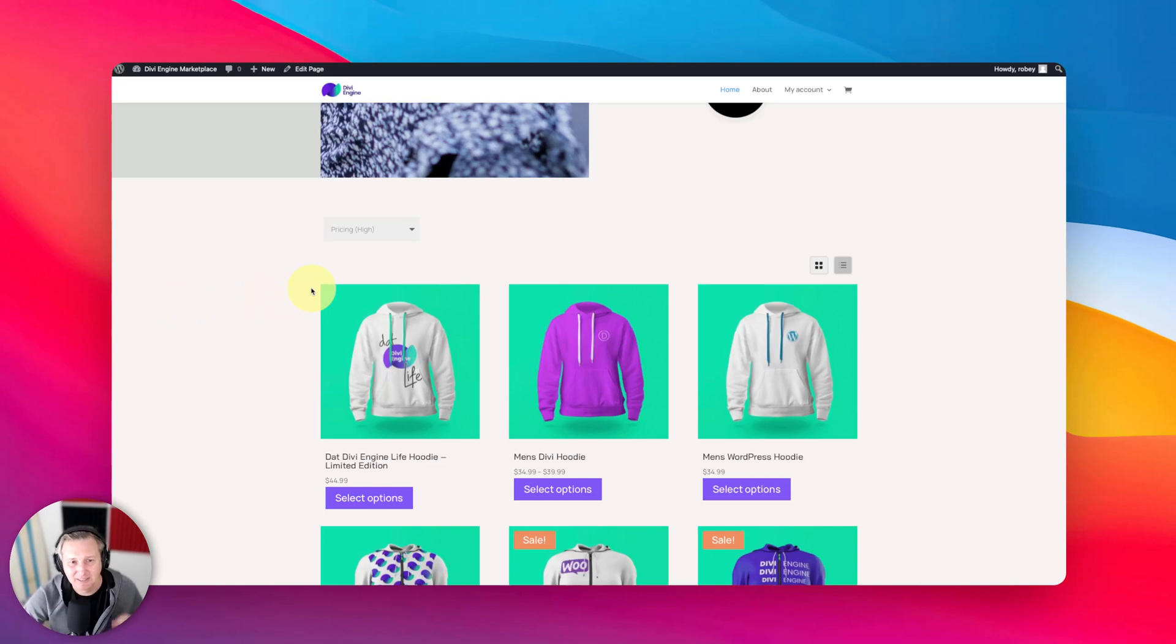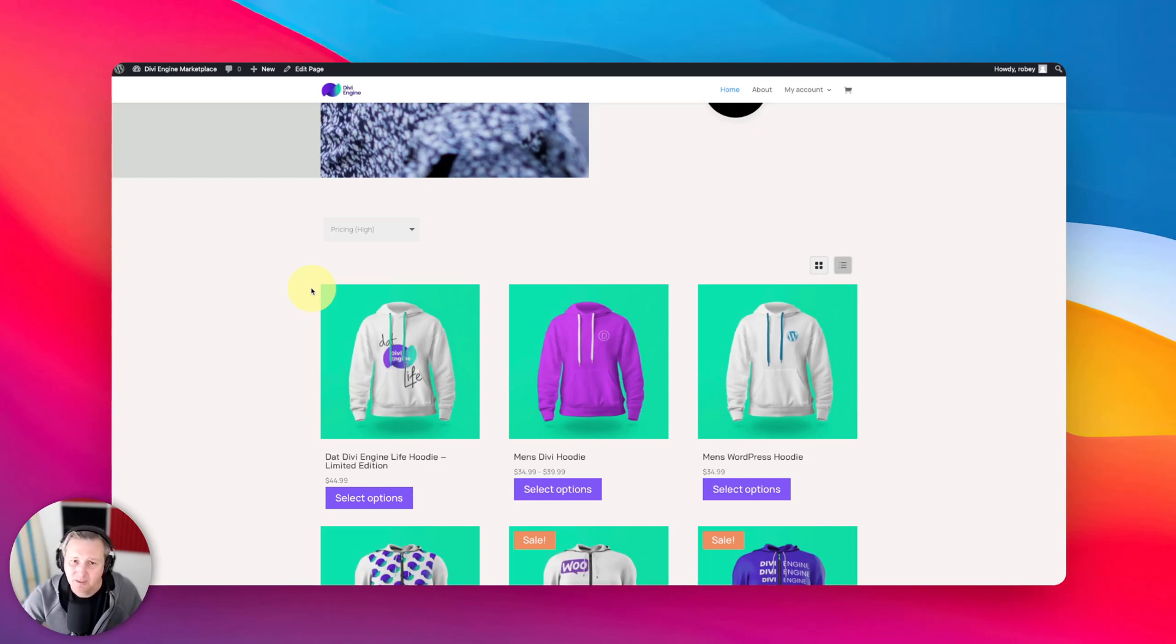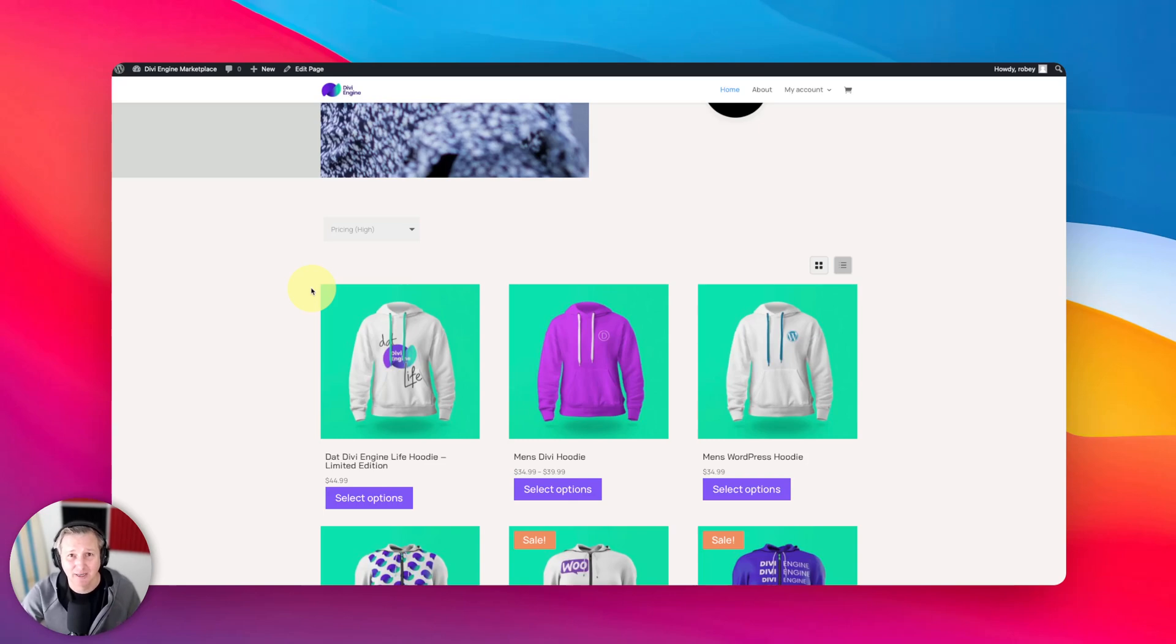But just wanted to show you guys how easy it is to be very hyper granular about how you allow users to browse your store. So let's keep moving on because in the next part we're going to be covering those custom loop layouts. See you there.